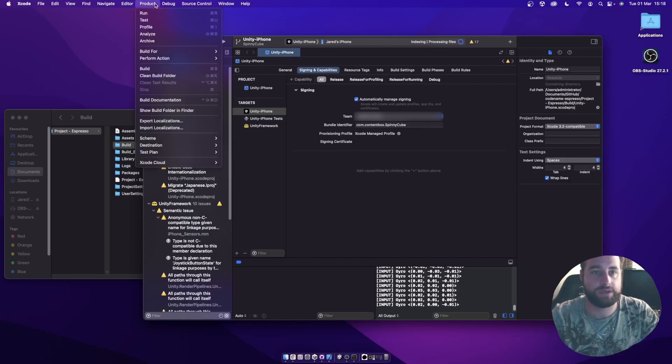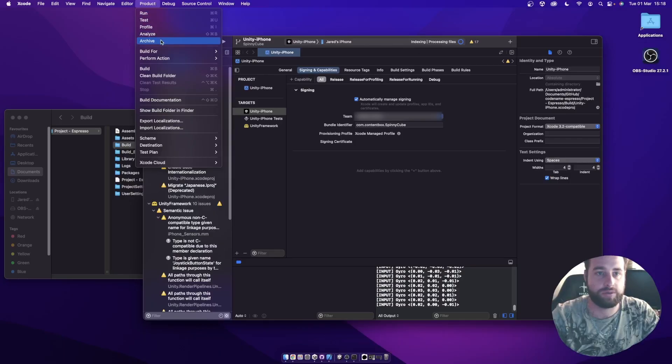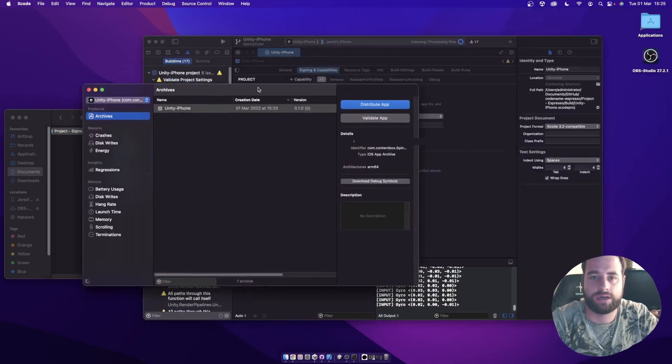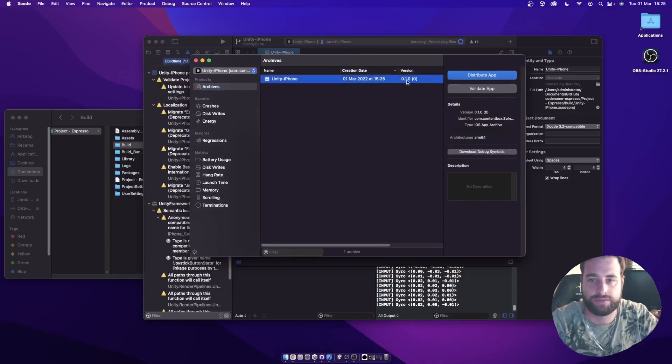Next thing I want to do when I'm ready to submit to the store is I want to create an archive for it. I'm going to go product and archive. All right. Now the archive has finished being processed. You can see over here we have the first archive build over here.